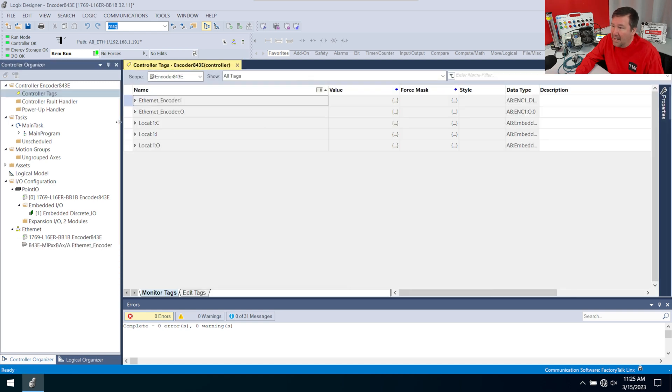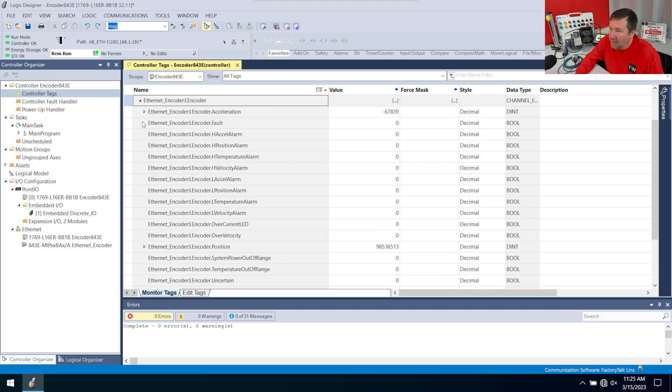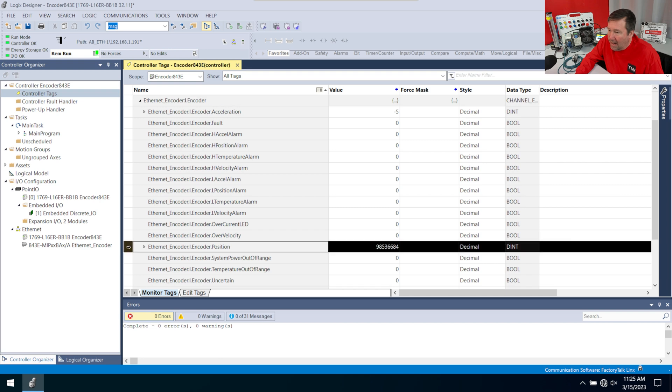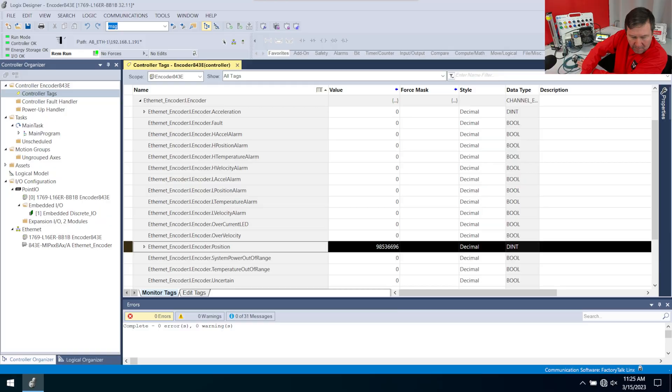So to open up my controller tags, I have Ethernet encoder colon I. And we open it up. Mainly we have encoder here. And inside of here, we have the encoder position, which is the biggest thing that most people are going to be looking for.